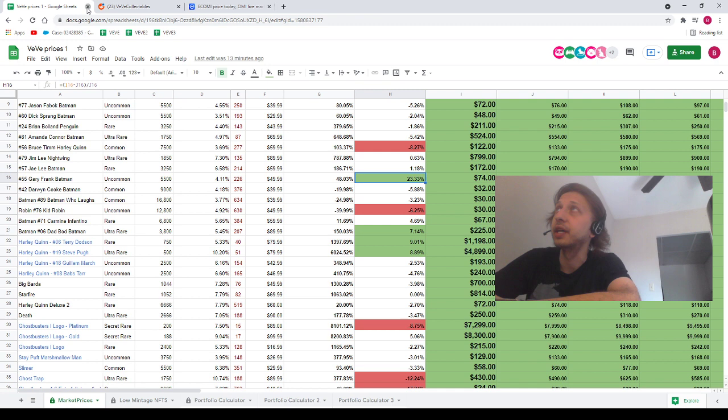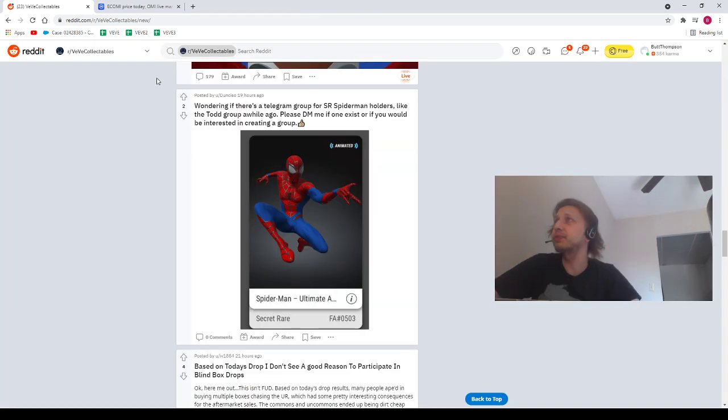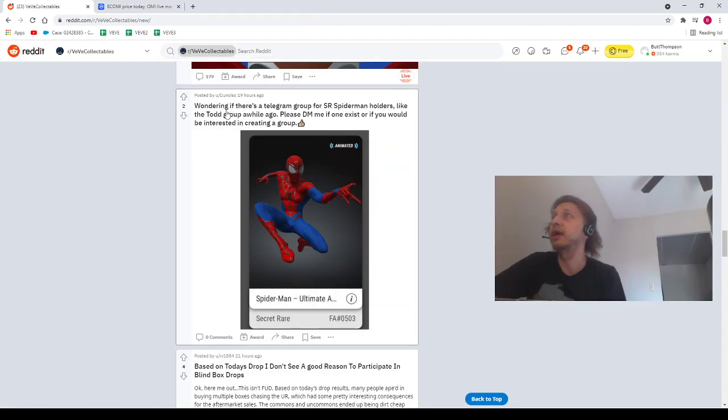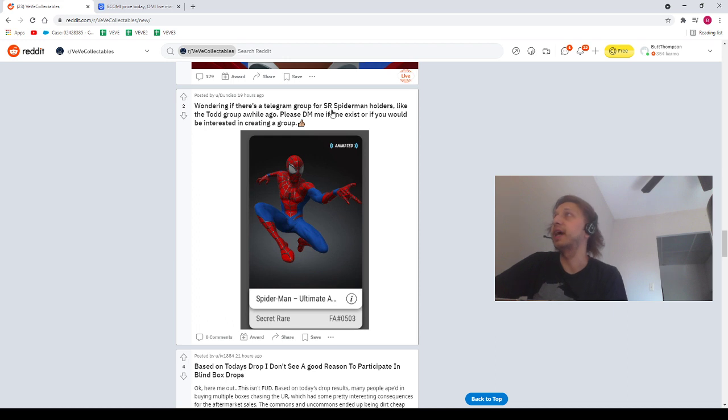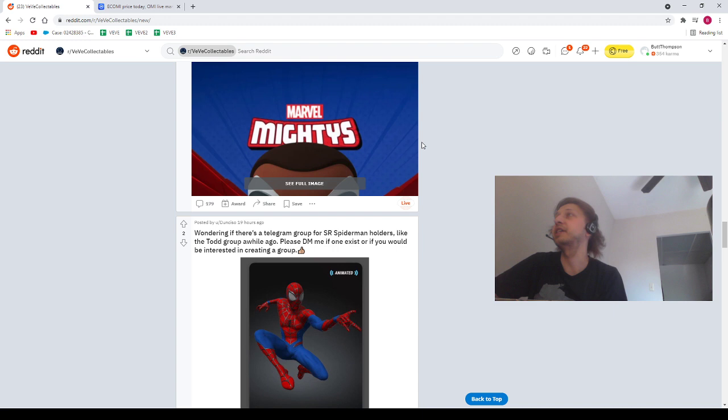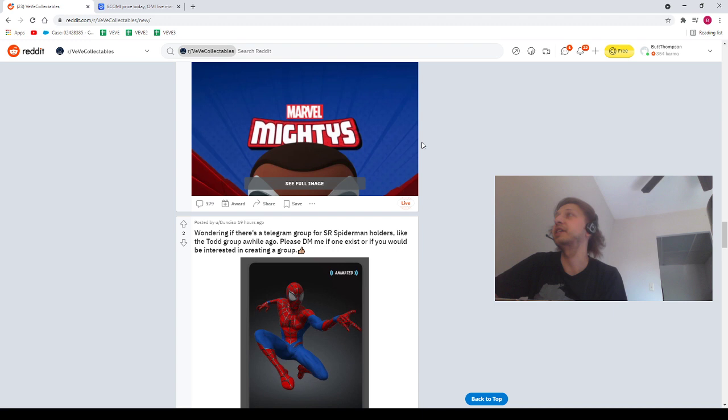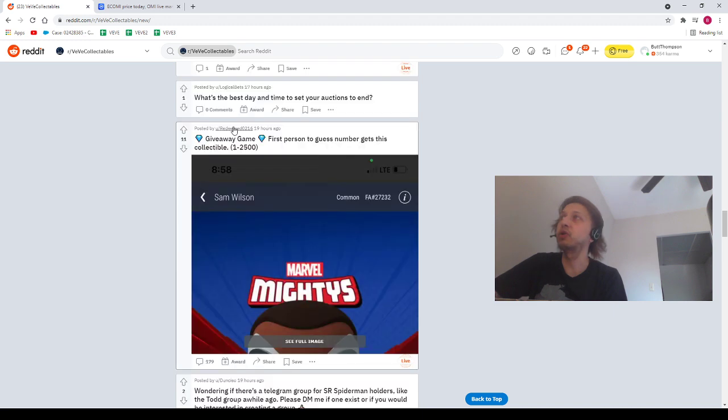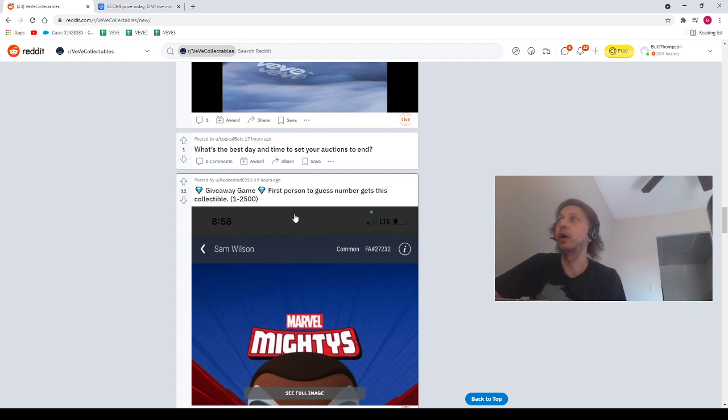Alright, guys. Let's pop over to Reddit. First, we got a post from Dun Ciso saying, Wondering if there's a telegram group for SR Spider-Man holders. I have no idea, my friend. Next, we had a post from our homie, Redeemed0216 saying, Giveaway game. First person to guess the number gets this collectible. He posted the number on there. Anyways, our homie did a giveaway. Shout out to our homie, Redeemed. Thanks for interacting with the community. This has got a lot of traction. 179 comments.